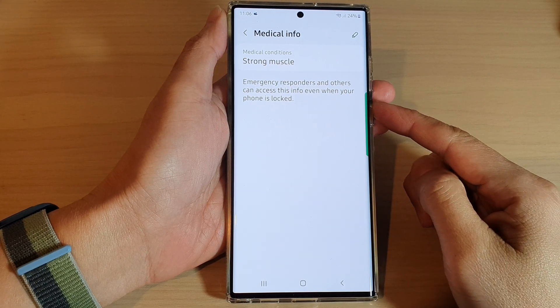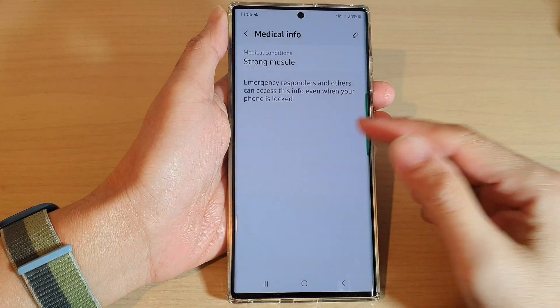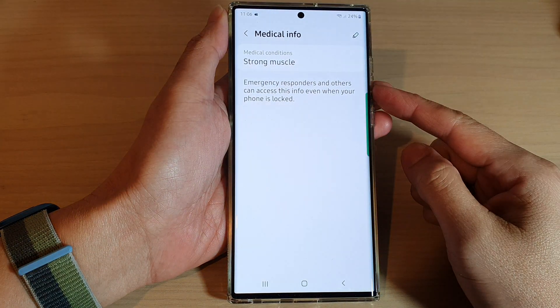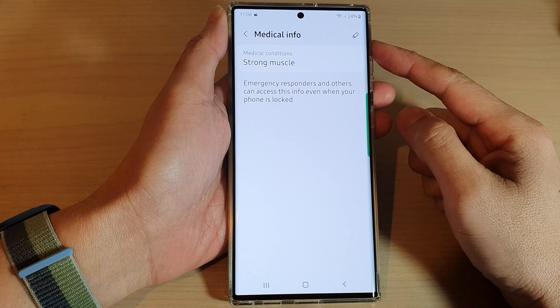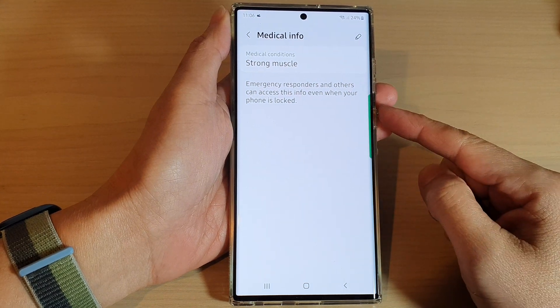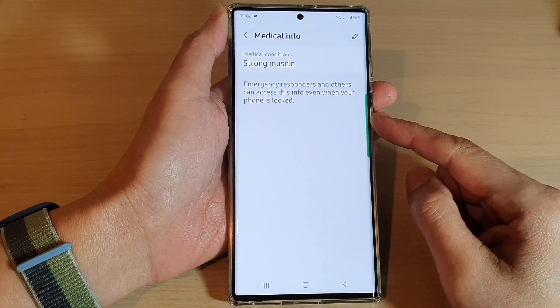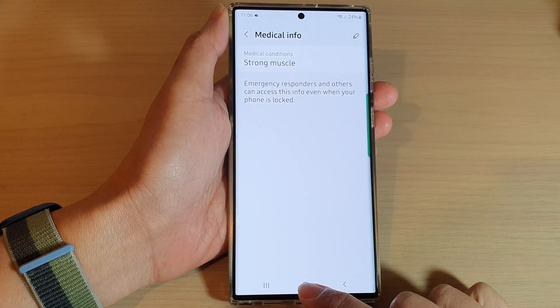Hey guys, in this video we're going to take a look at how you can add or edit medical info on the Samsung Galaxy S22 series.